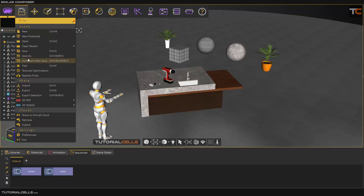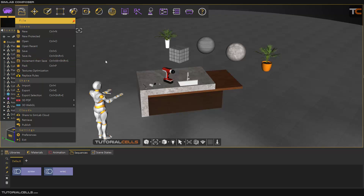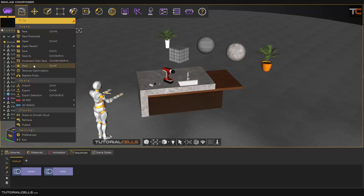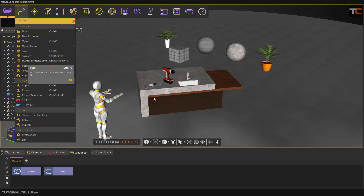You know the difference between save and incremental save — it means save as, it saves on the file. Incremental save saves versions, for example file 5, 2, 1, 3, new save. The most important and interesting thing is Pack.